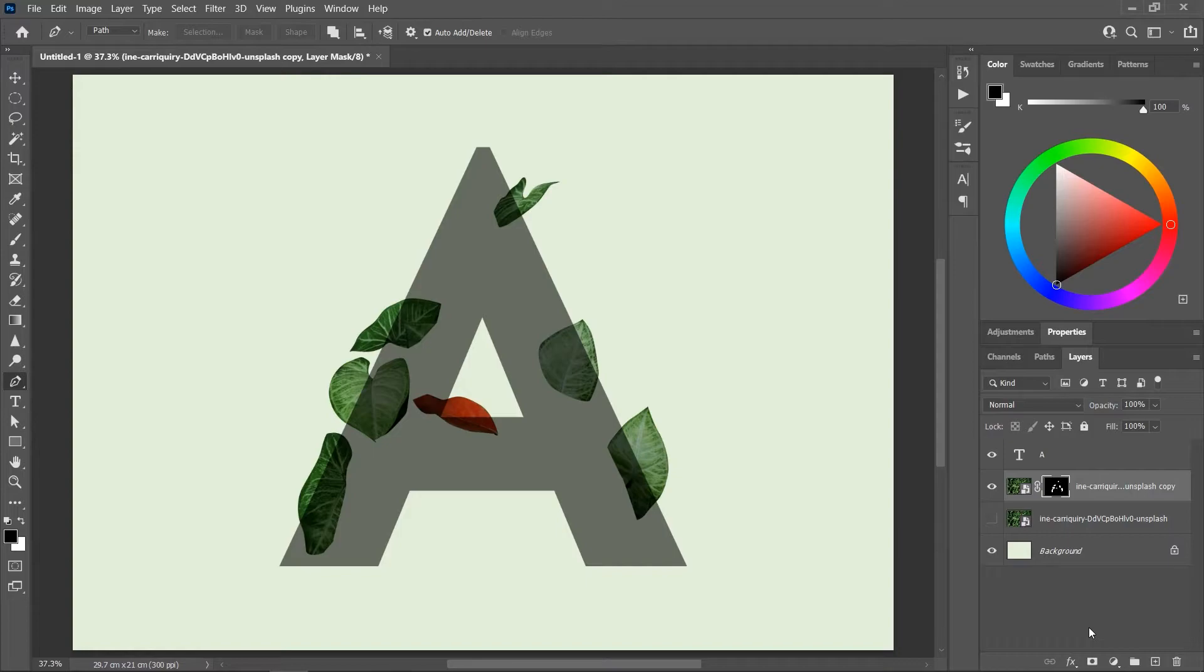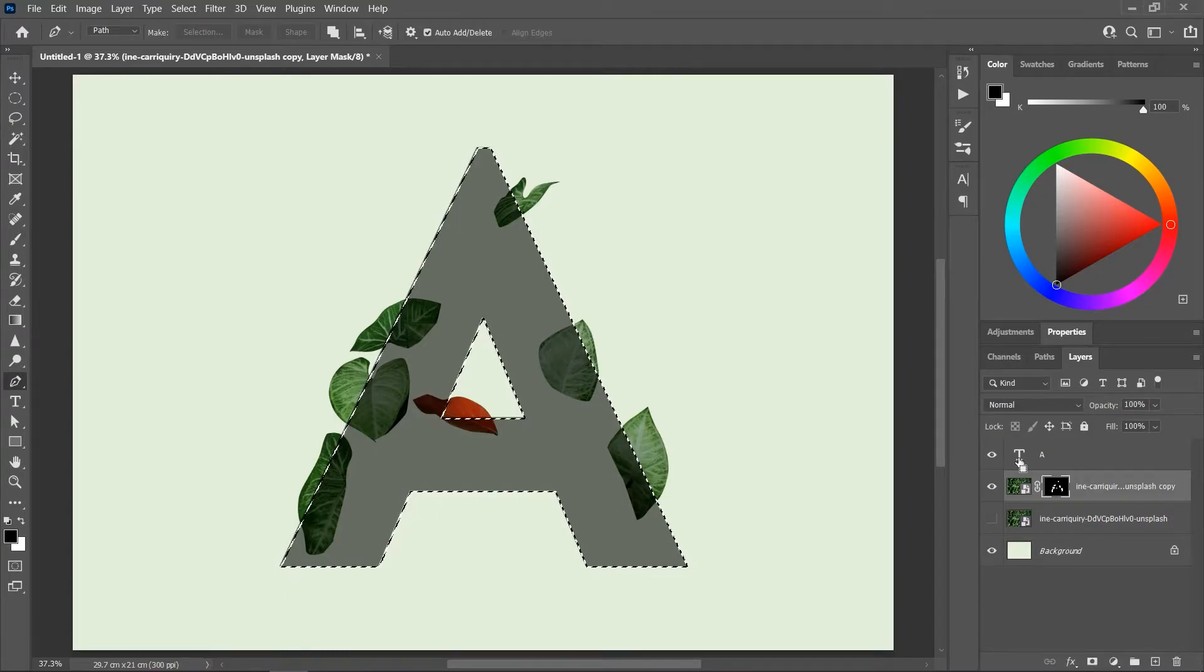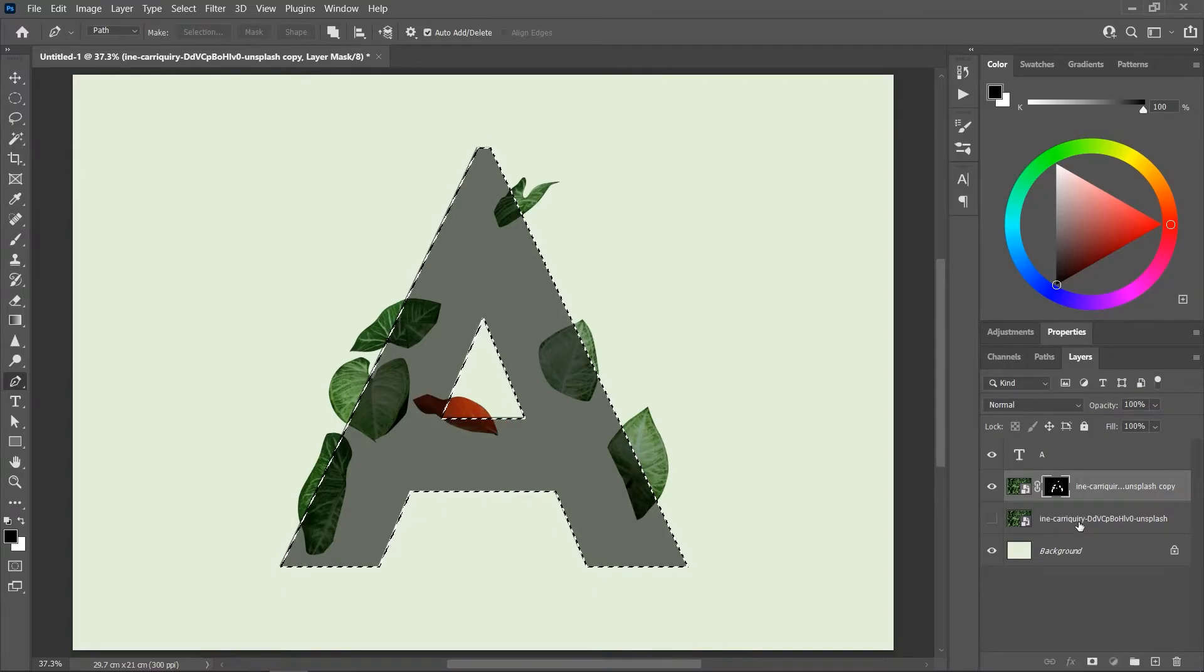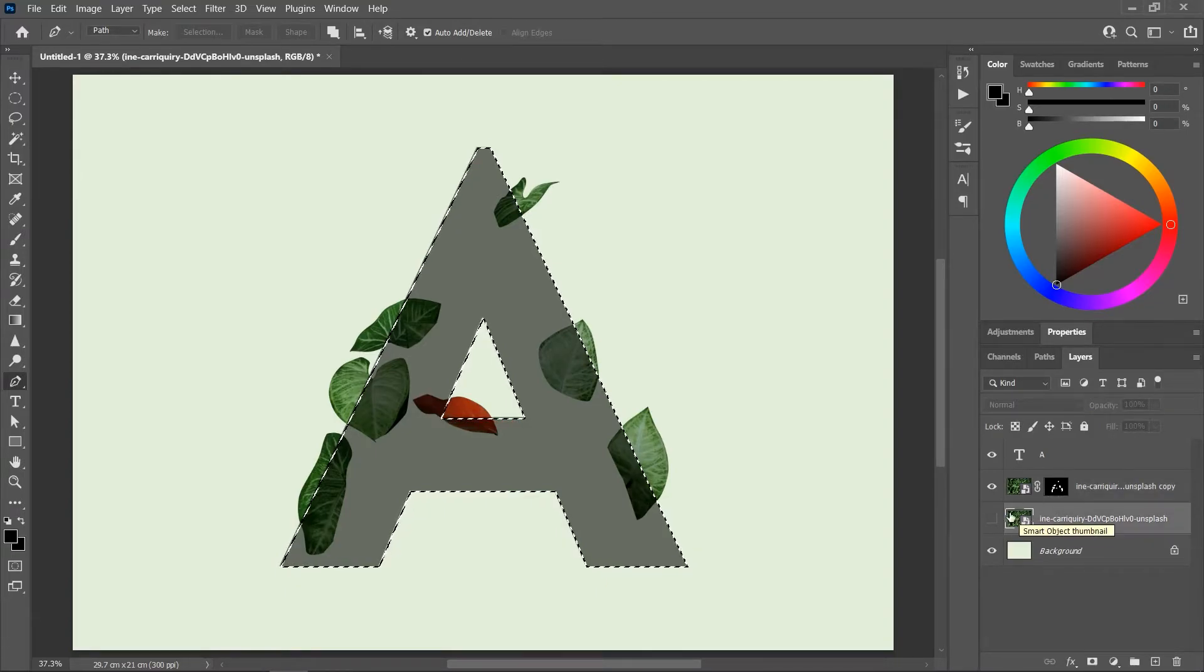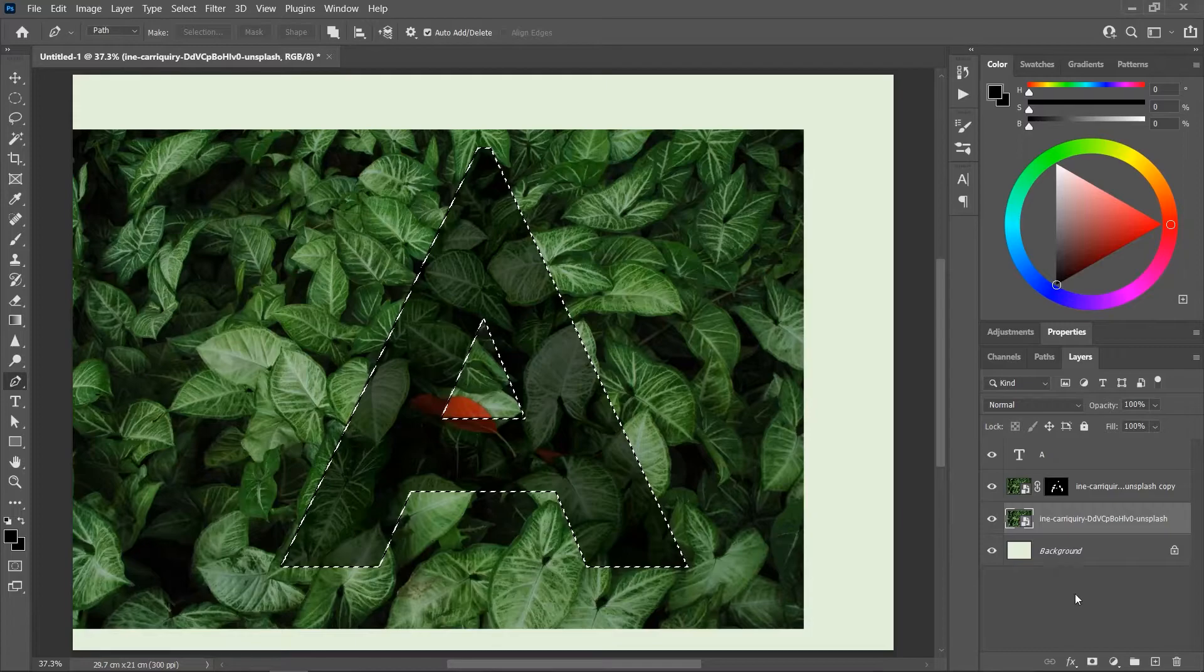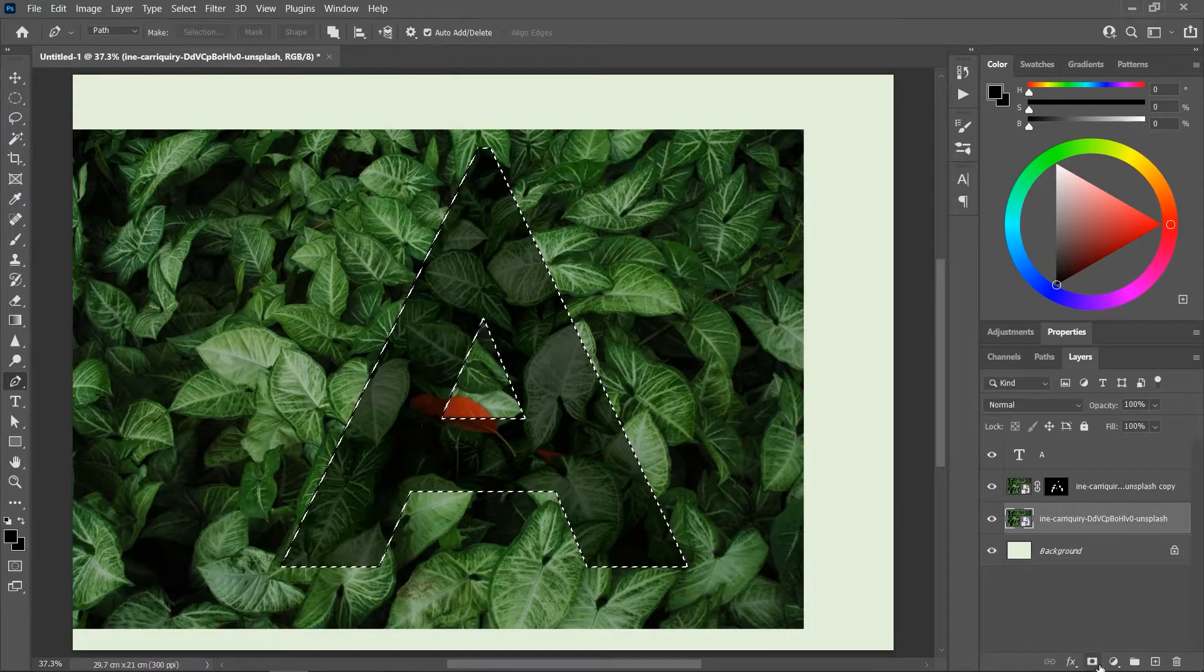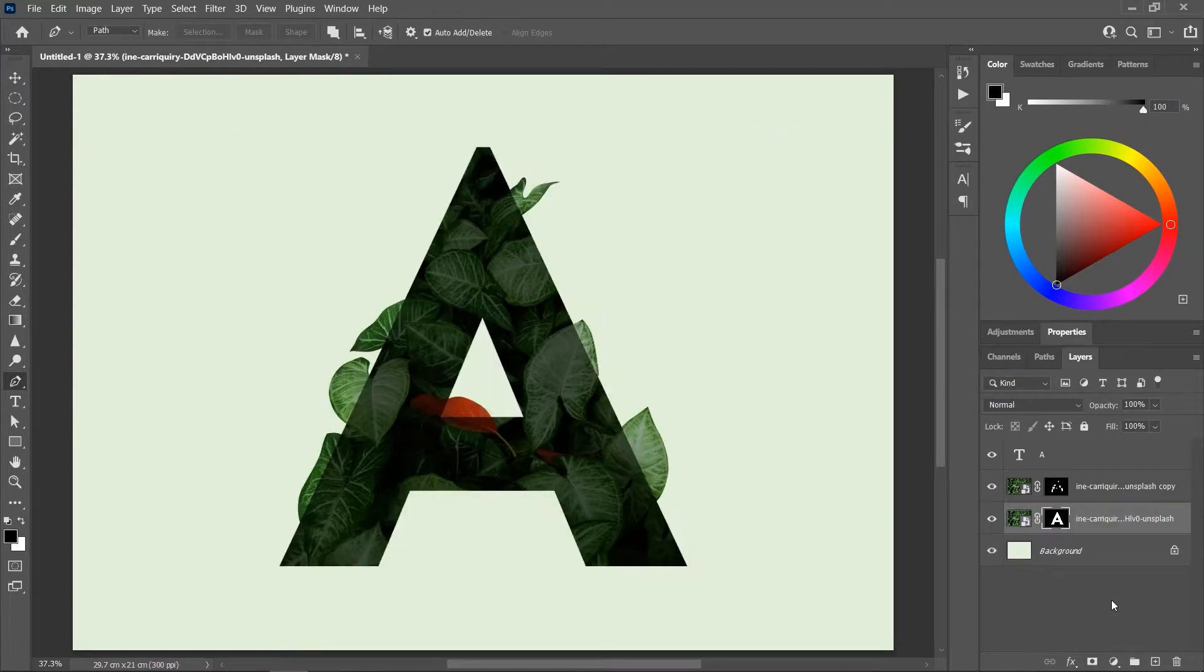Hold down the Ctrl or Command key and click once on the thumbnail of the text layer to create a selection around it. Activate the bottom leaves layer and unhide it. And then click here to add a layer mask.